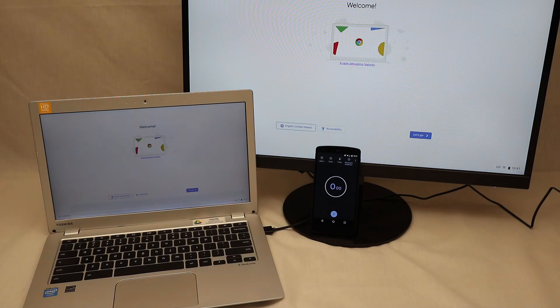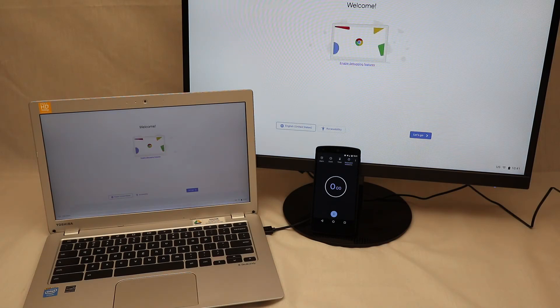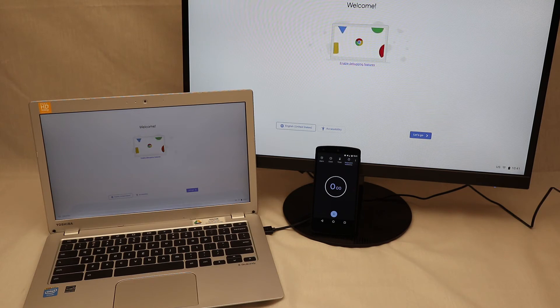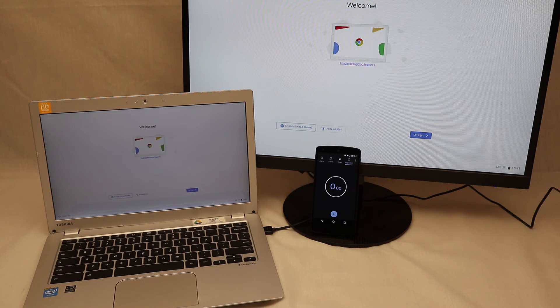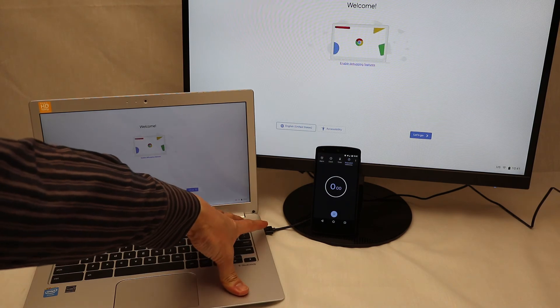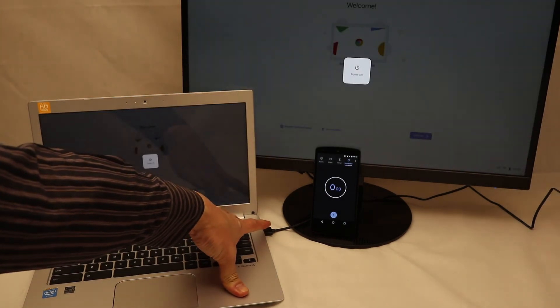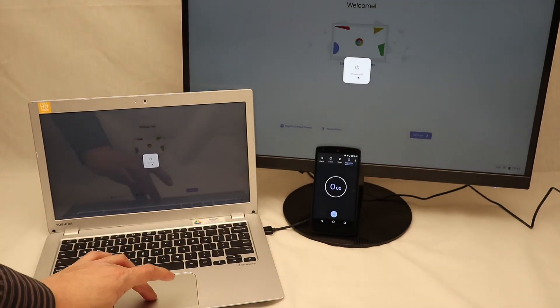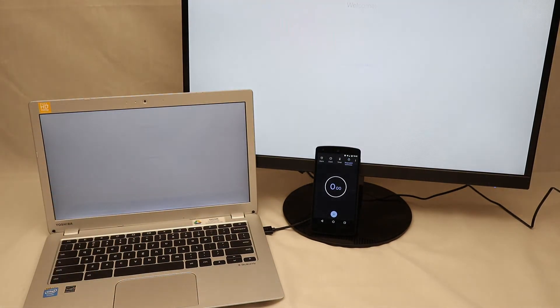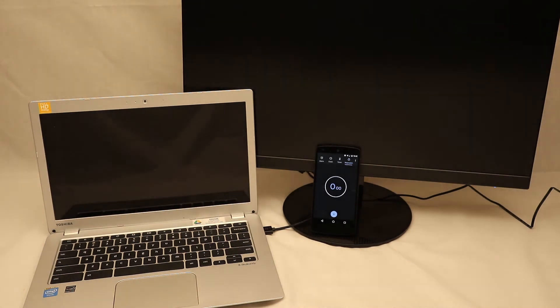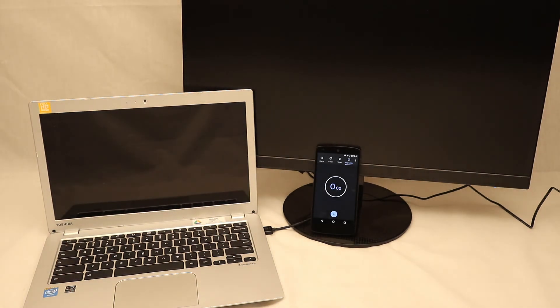Of course, eventually you might want to get out of developer mode and go back to normal Chrome OS functionality. We'll record how to do that too. Power off.